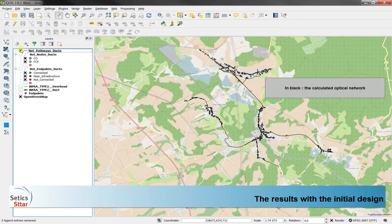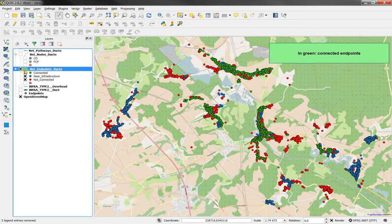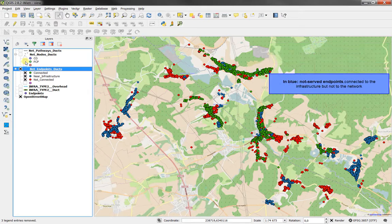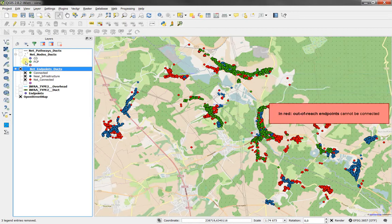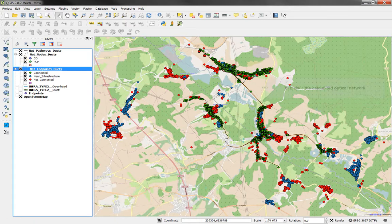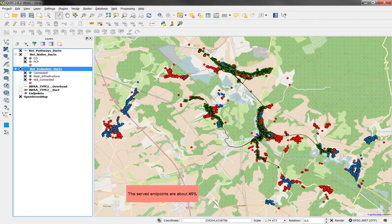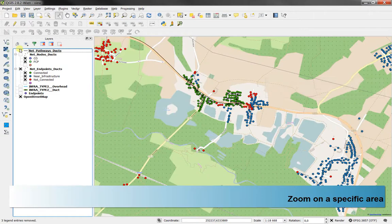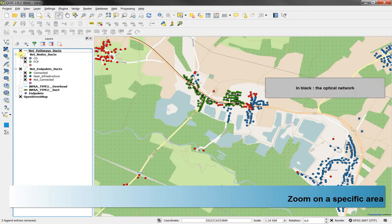Here in QGIS, we see in black the optical pathway of the computed network. The different colors for the endpoints are showing in green the connected endpoints, in blue the endpoints that are not connected to the optical pathway but are within reach of an existing infrastructure, and in red those that are completely out of reach. With the optical network pathway in black, we have served about 45% of the total. Let's zoom on a small area. We see here clearly that DAX only do not allow to reach a significant amount of endpoints.